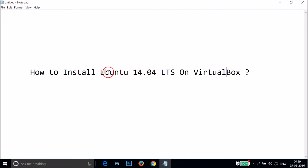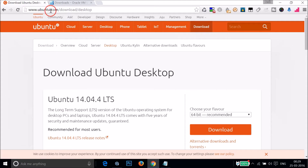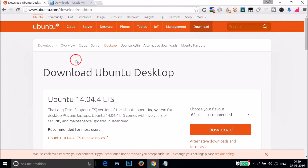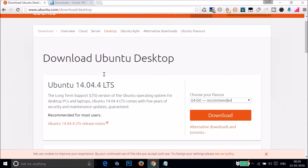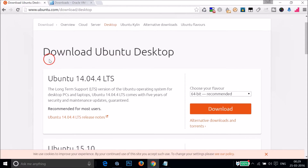In order to get Ubuntu 14.04, you have to go to the URL ubuntu.com/download/desktop. I'm going to put this link in the video description so you can check it out. After that, scroll down and you can see the option to download Ubuntu Desktop.